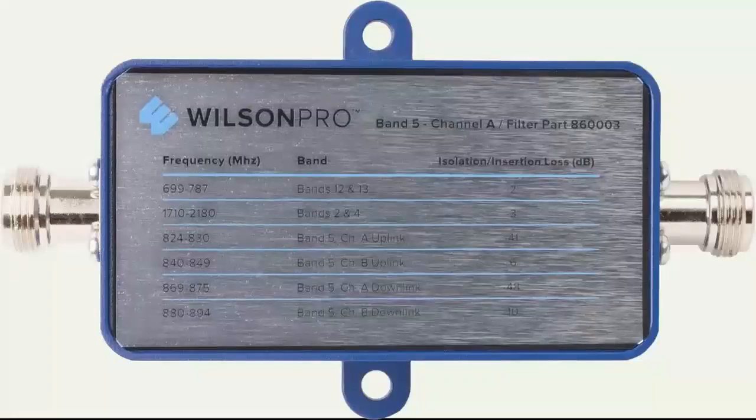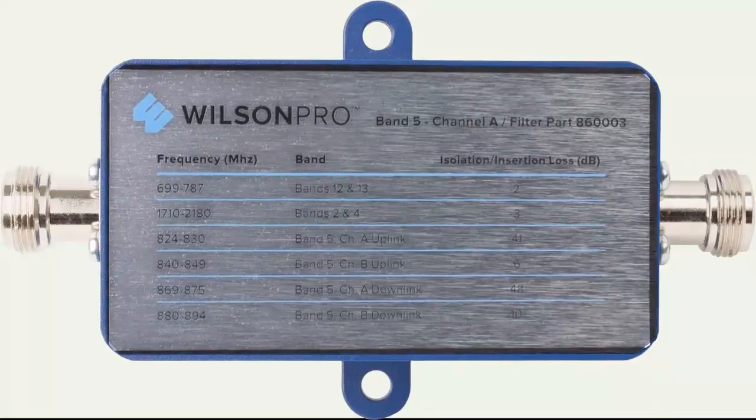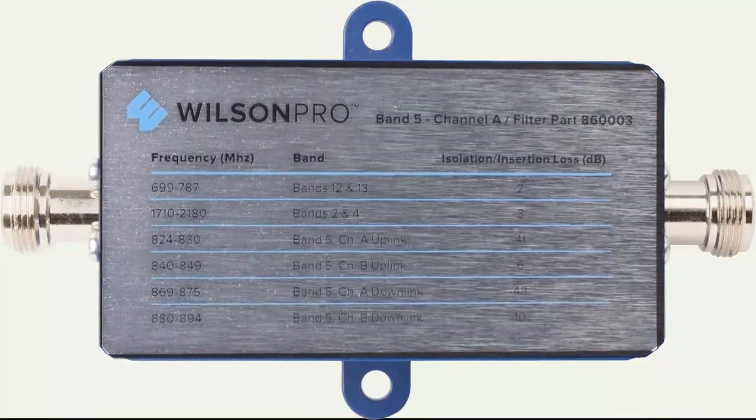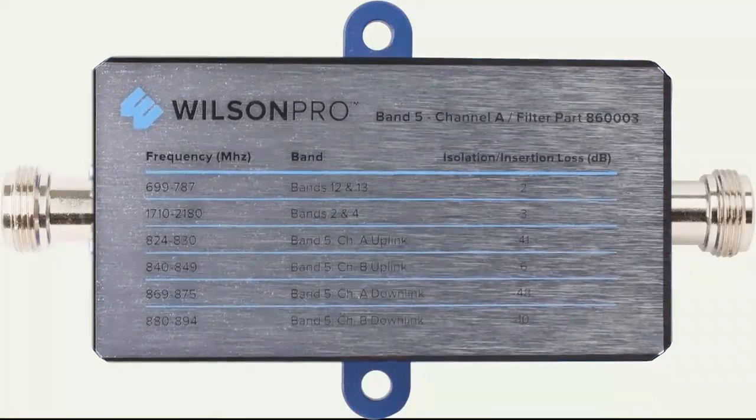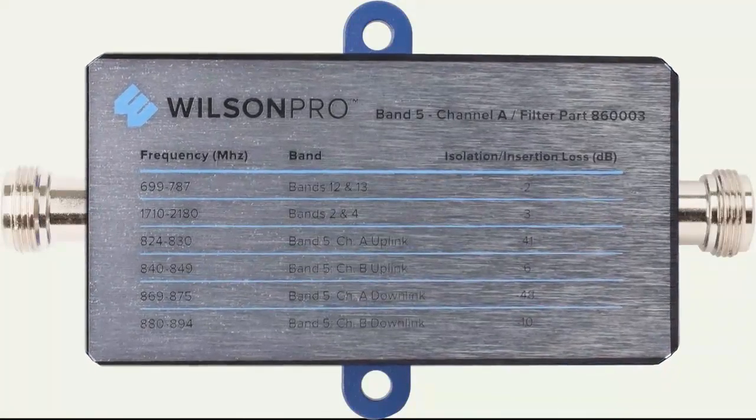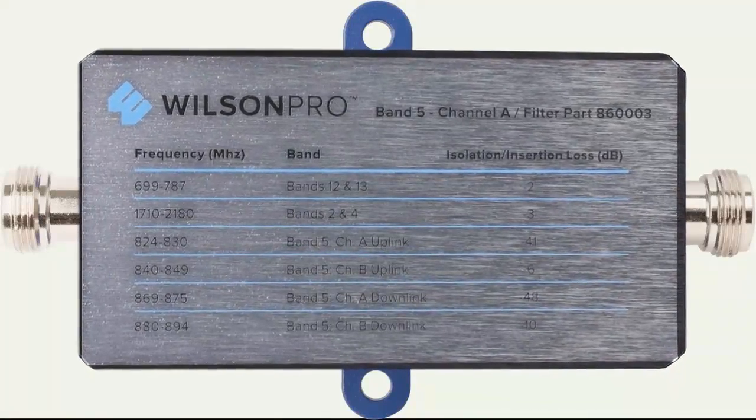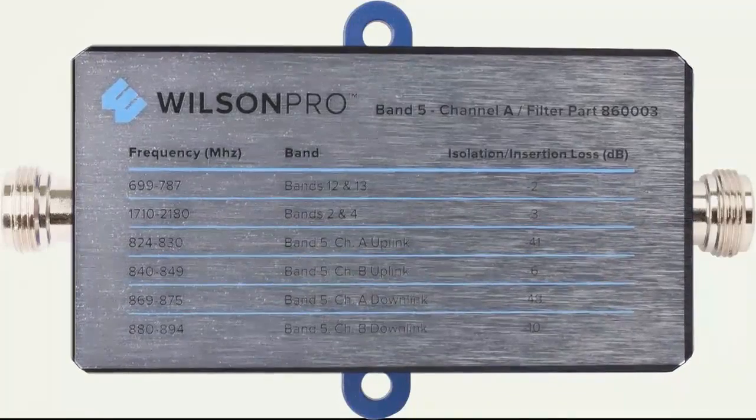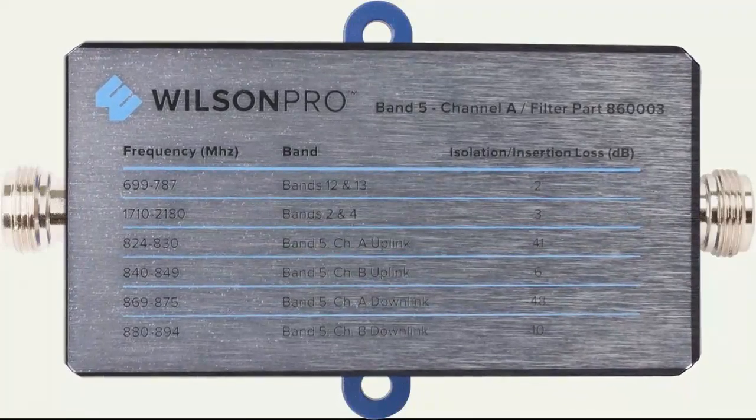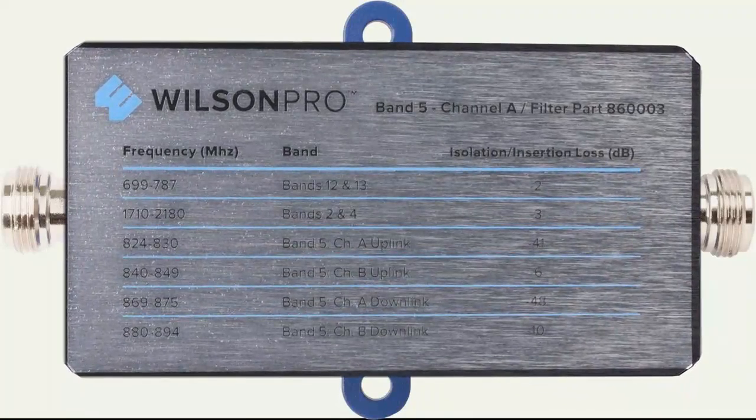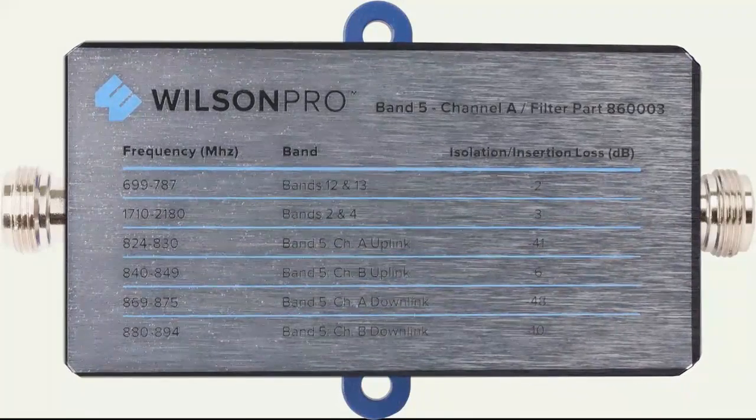Then the filter takes care of the rest. The filter will filter out or attenuate the undesired signal coming in on either channel A or channel B on band 5 only, leaving your other signal intact.